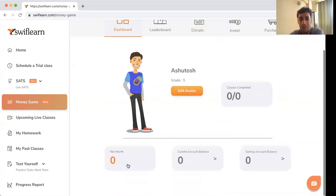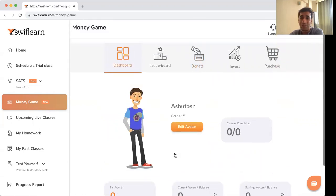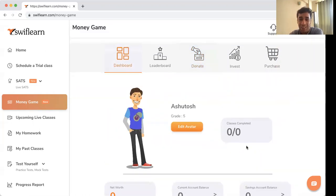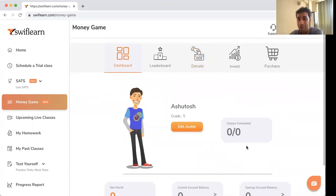My net worth is now zero, but I can always gain more Swift Coins by attending classes and completing the quizzes.